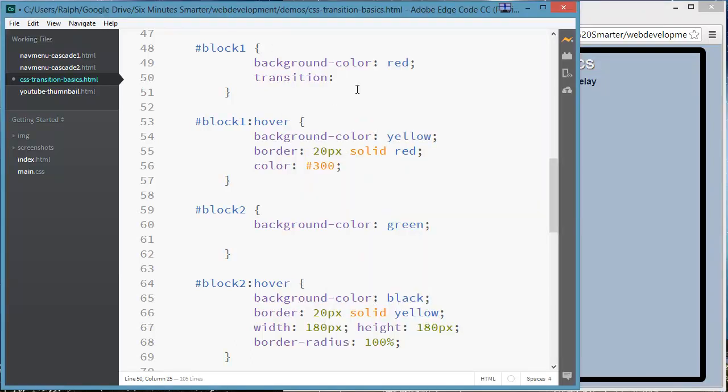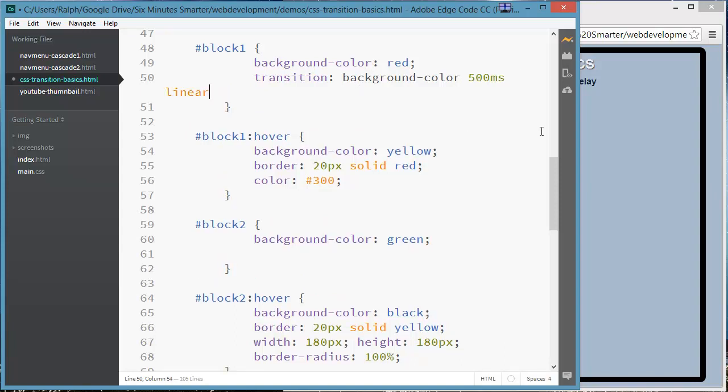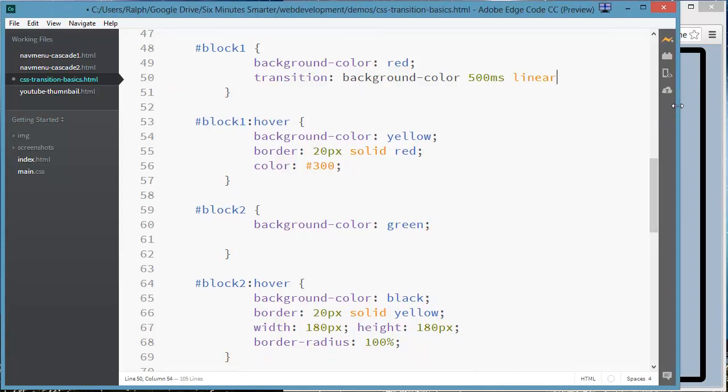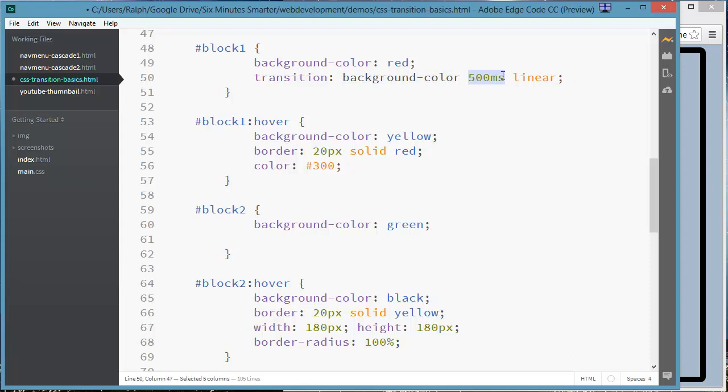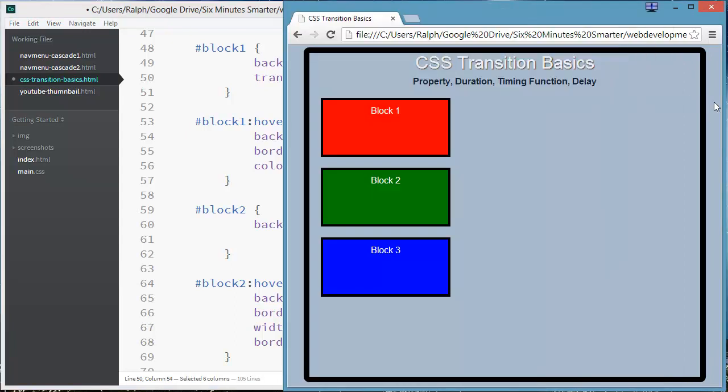My transition is going to affect just the background color. And I want this to take 500 milliseconds. And let's see, I want this just to go linear. Let me stretch this out so it doesn't word wrap on me. And I'm going to hold off on my delay for a second. So I'm only going to change the background color. It's going to take me half a second to do so. And it's going to be a linear transition, which means the transition over the half second is going to go at a constant rate.